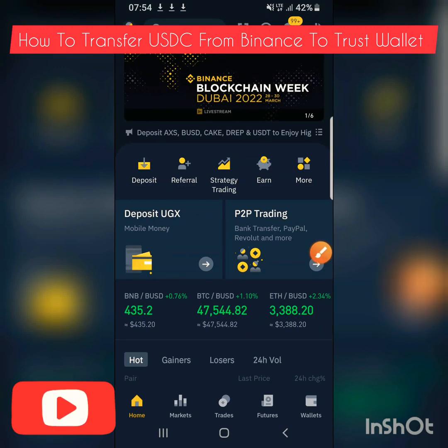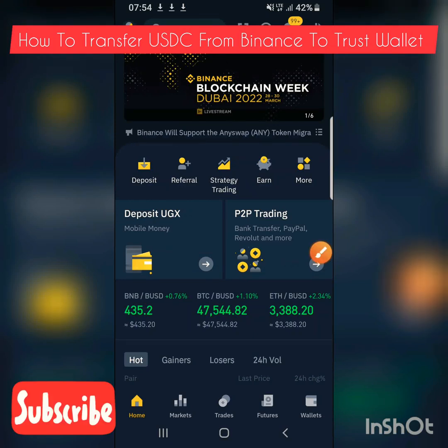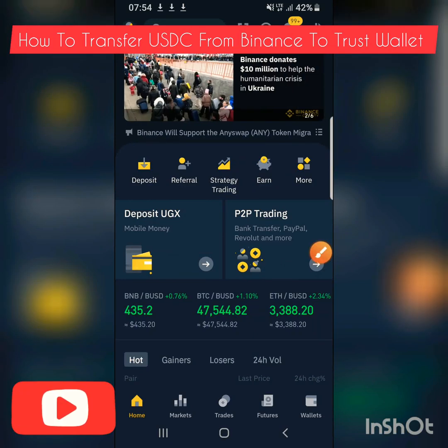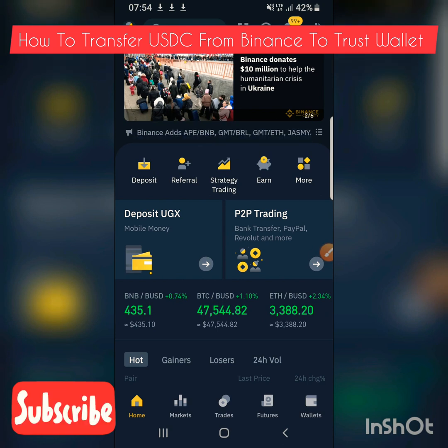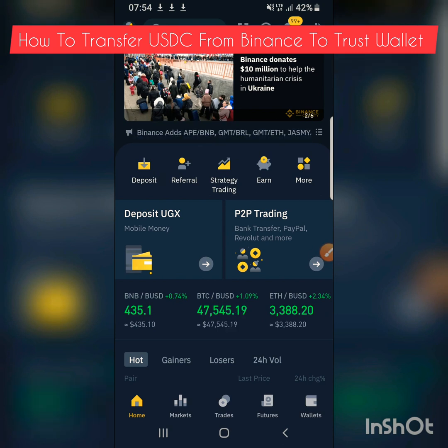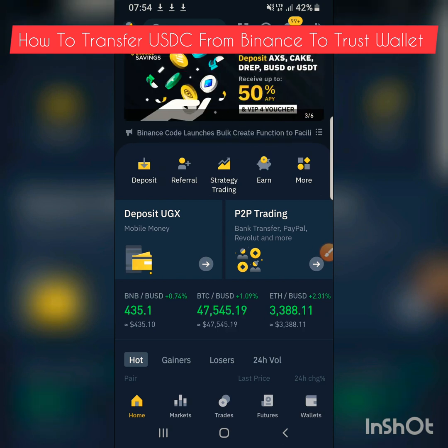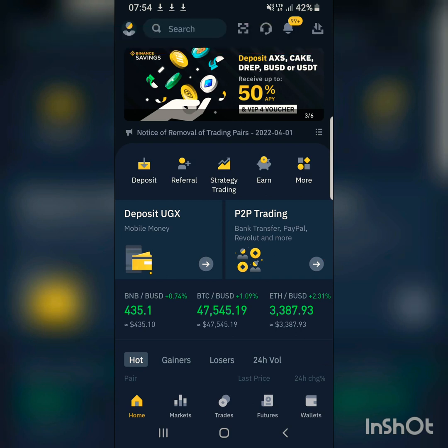I'm going to show you how to transfer USDC from Binance to Trust Wallet. You can use that USDC on BEP-20 to buy tokens, so I'm going to show you how to transfer that. You click on Wallets.